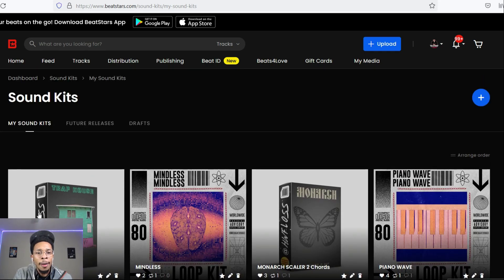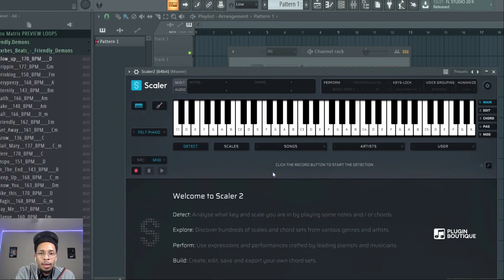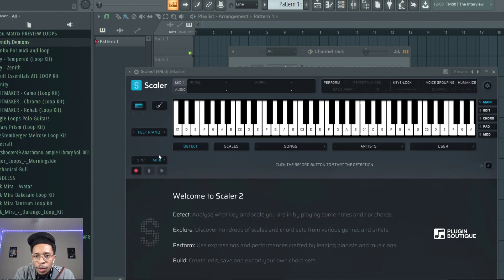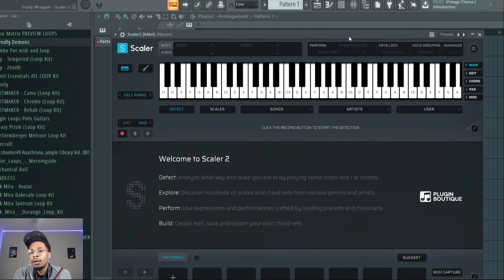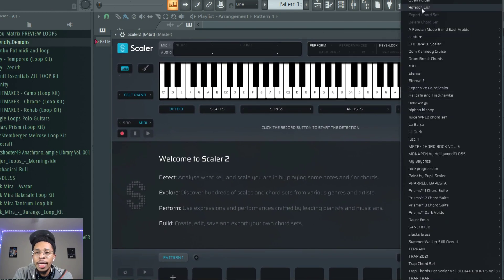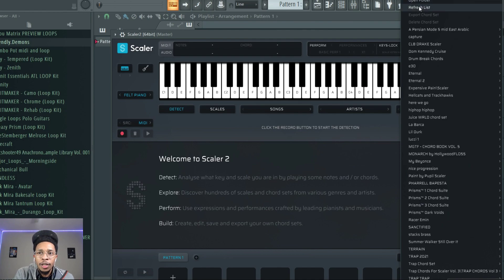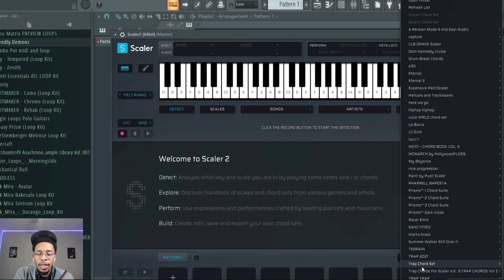Let's get into FL Studio and we're gonna open up Scaler 2. So we got Scaler 2 opened up. Now when you download the kit you're gonna be like, where do I put this? You go to User right here and then you go to Open Folder, and then you drop the unzipped file in that folder. Then you hit the Refresh List and everything comes up just how you need it.